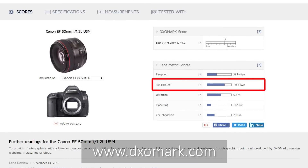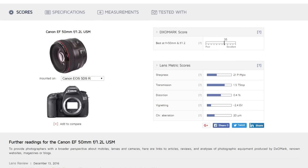A lens's t-stop value would always be darker than its f-stop value, because it's simply not possible to make glass that has a hundred percent transmission. Even with top quality glass, it would still block out a trace amount of light.